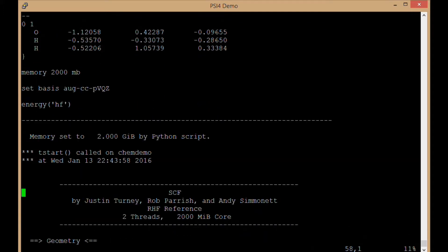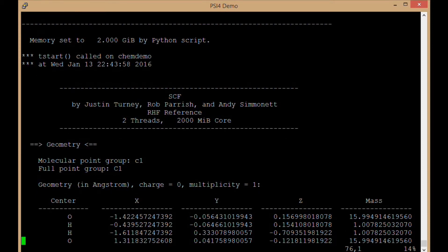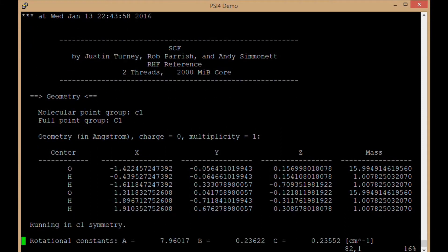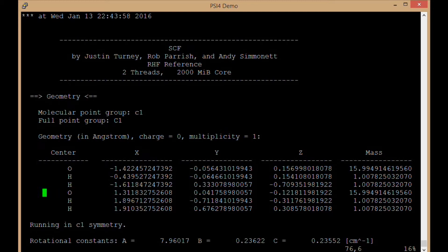Set the memory, then the scf program starts. As before we saw, it's running on two threads. Shows me the geometry of the molecule, so it figured out I had those two water molecules. There's the x, y, and z coordinates of all of those.